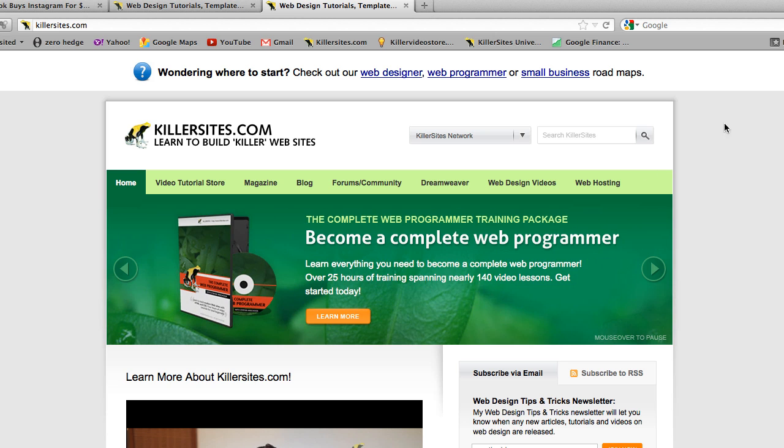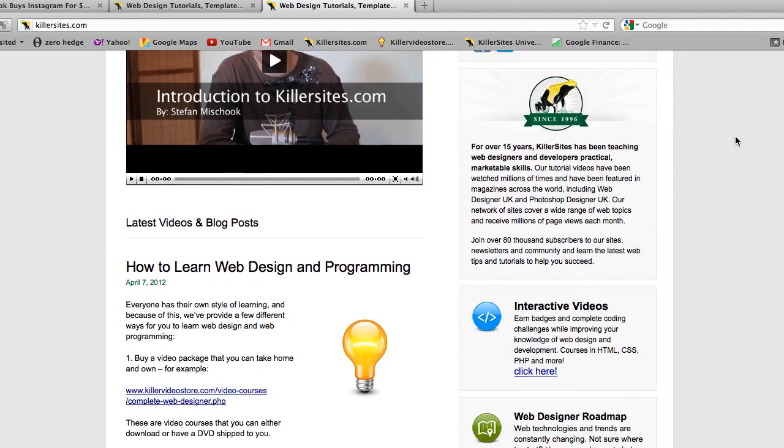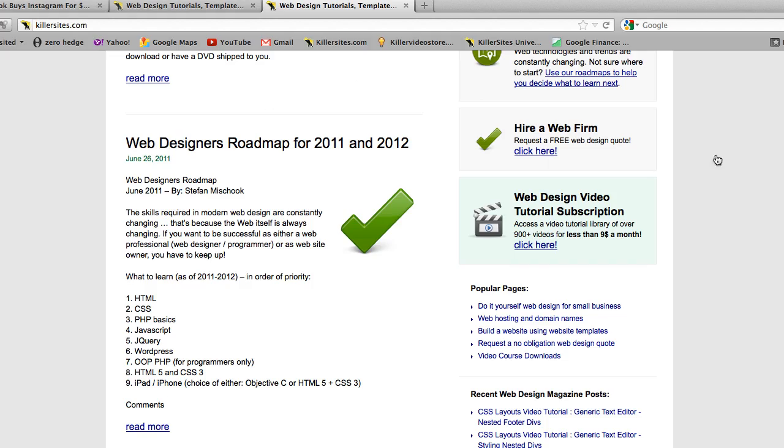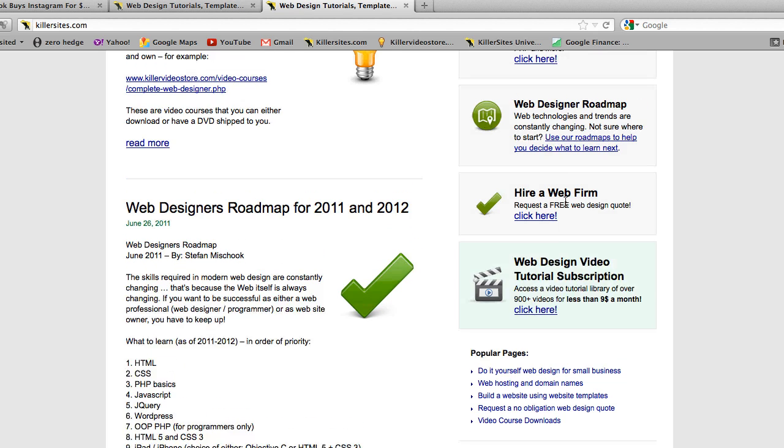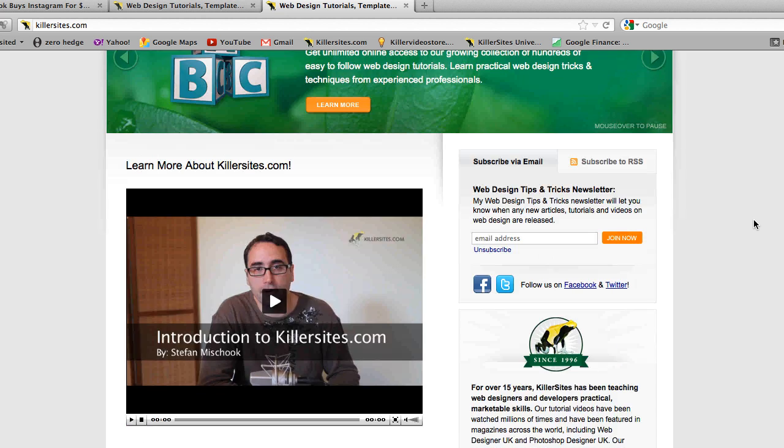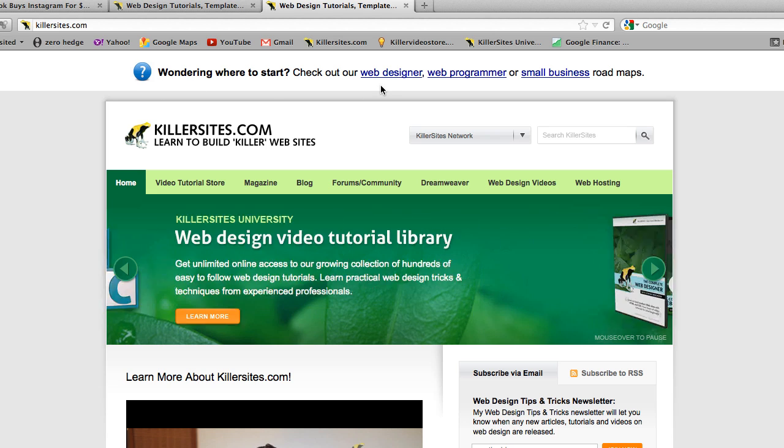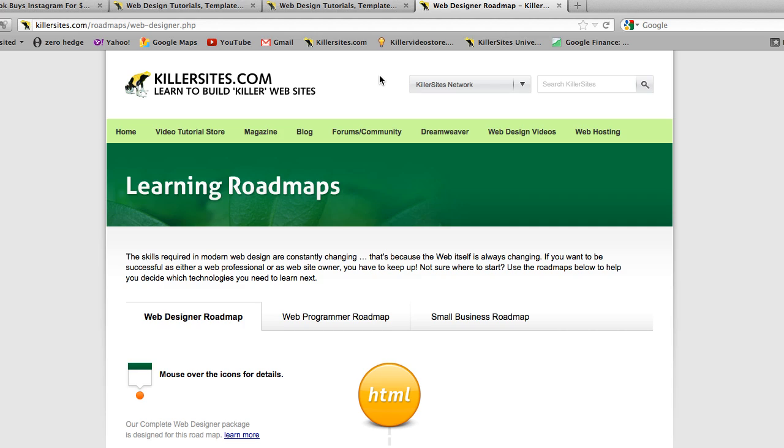This can be found at Killersites.com. You can even find it on the side here, the Web Designer's Roadmap. You click through here, or more easily just at the top of the page, wondering where to start, check out our Web Designer's Roadmaps.